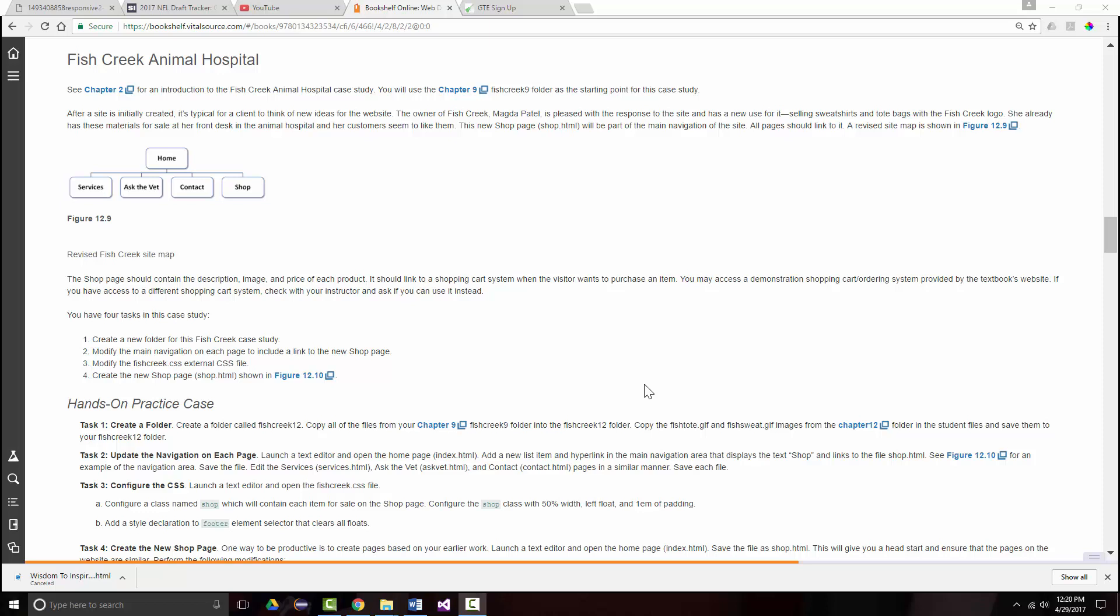All right, hello once again. This is Jeff Scott of Rankin Technical College, and I've been going over the Fish Creek Animal Hospital case study for our textbook, HTML5 Web Development and Design Foundations with HTML5 by Terry Felt Morris, 8th edition. We're up to chapter 12 of 14 here.